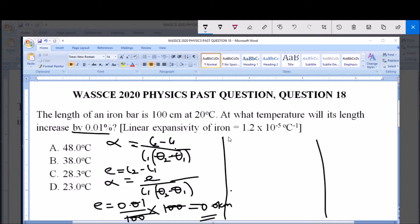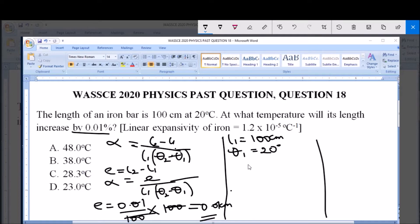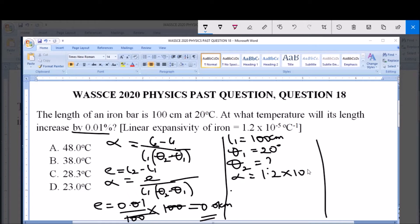Now, the initial length L1 = 100 centimeters. The initial temperature θ1 = 20 degrees Celsius, at which the length of the iron bar is 100 centimeters. We are asked to find θ2, the temperature at which it will increase by 0.01 percent. The linear expansivity alpha = 1.2 × 10⁻⁵ per degree Celsius.